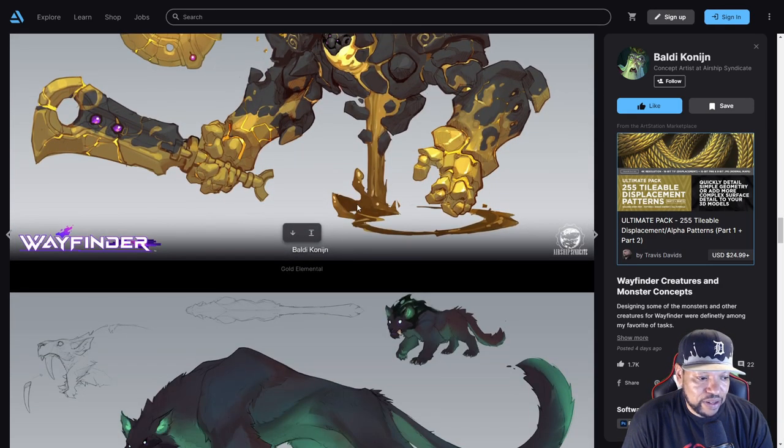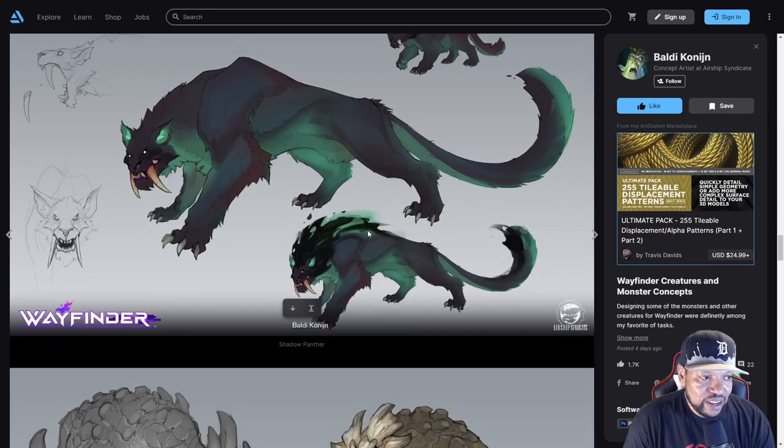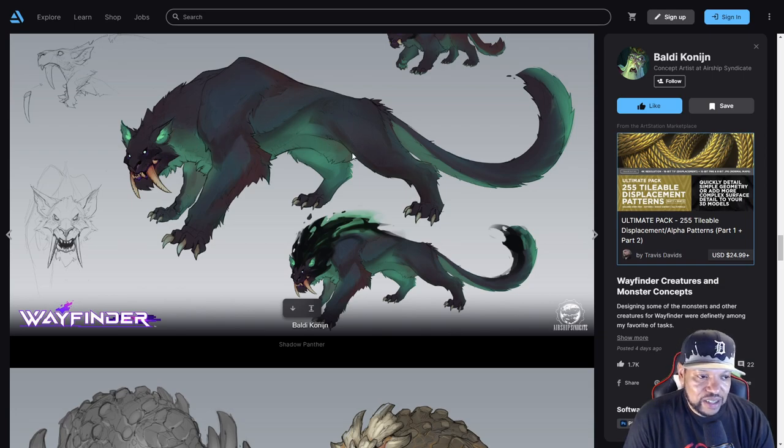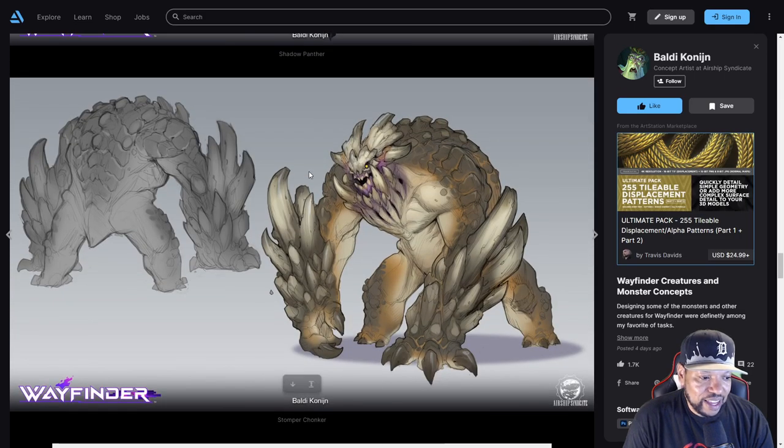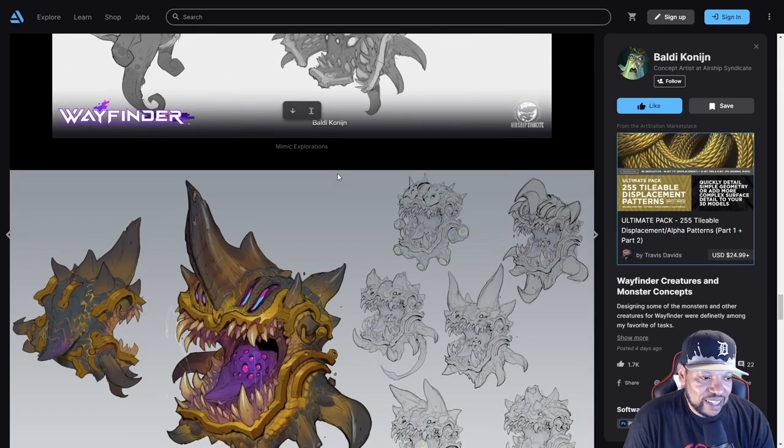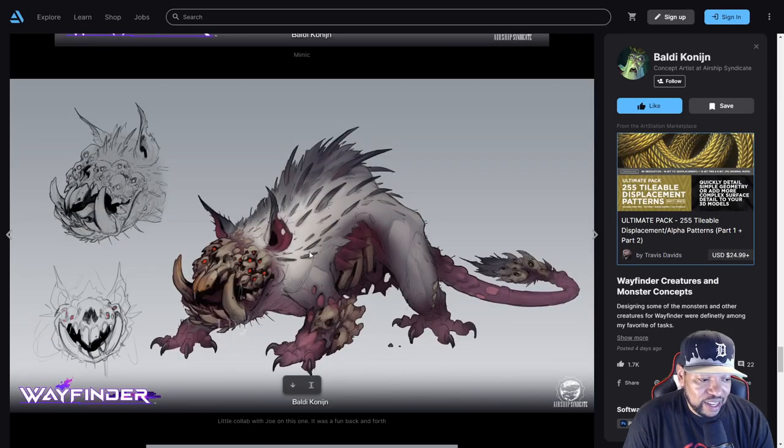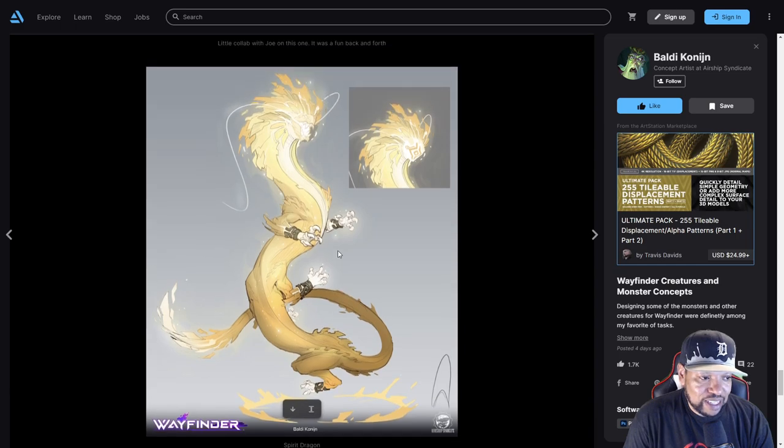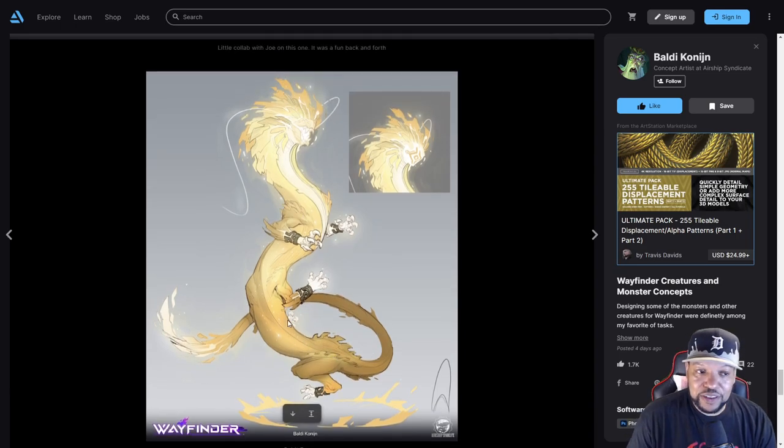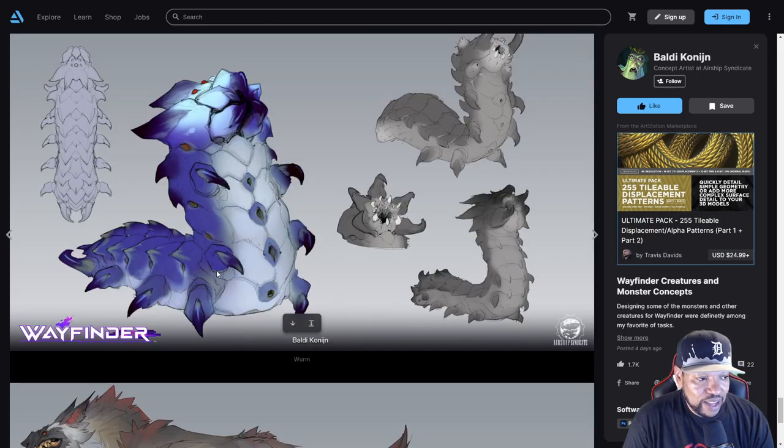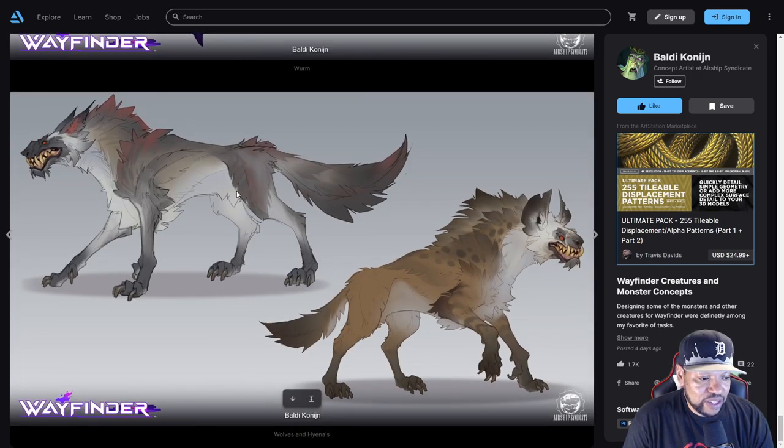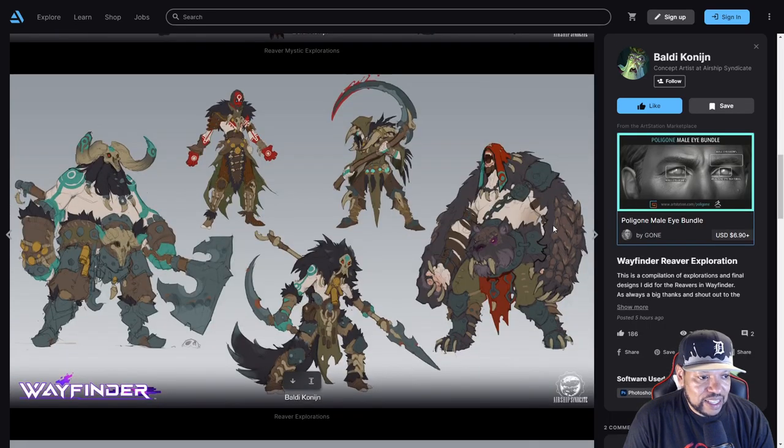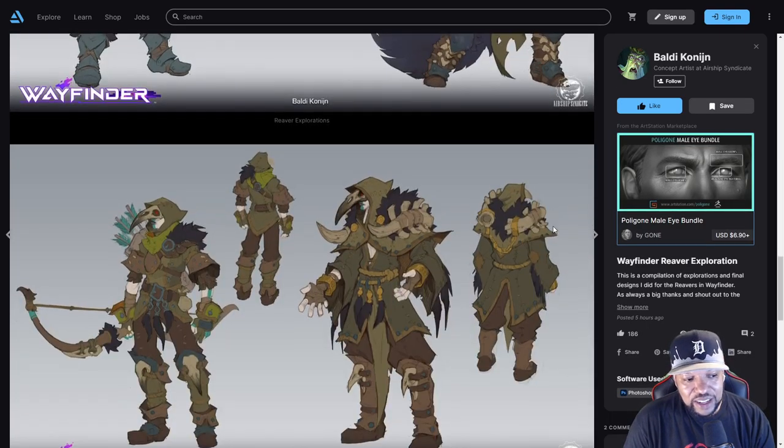Here's a cool Shadow Panther. We've seen some of the regular cats but we have not seen this Shadow Panther yet in the game. It looks really cool. Then we have the Stomper Chonker, some of the giant mimics, and a collab with Joe. This one is called a Spirit Dragon. The world is full of dragons in the game. You got what a worm looks like - we've seen those - and then some wolves and hyenas.